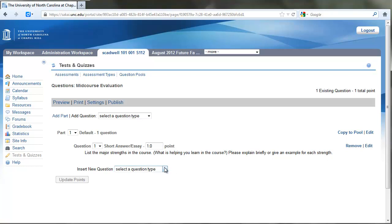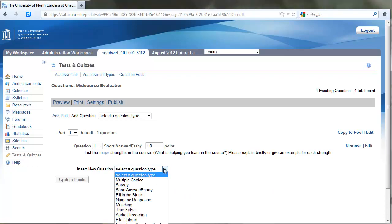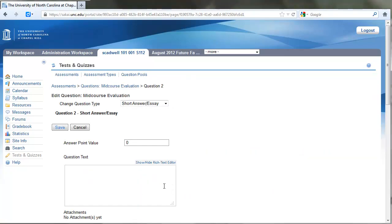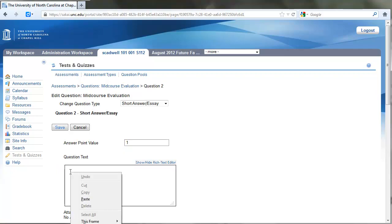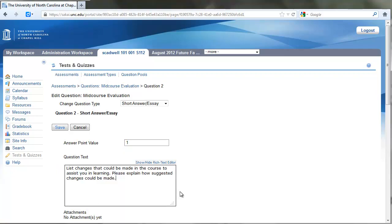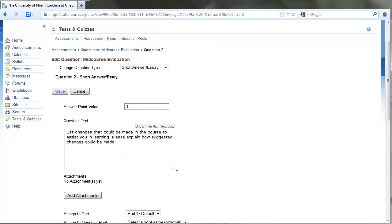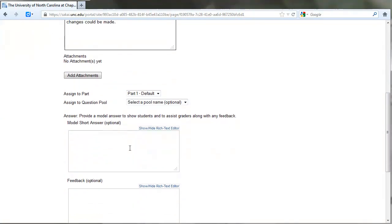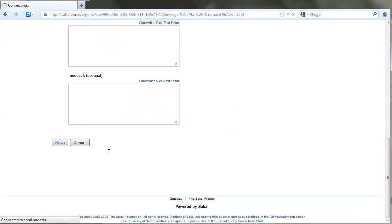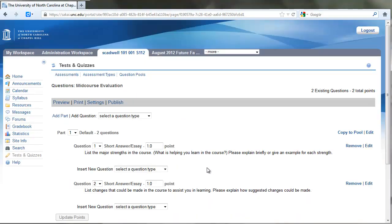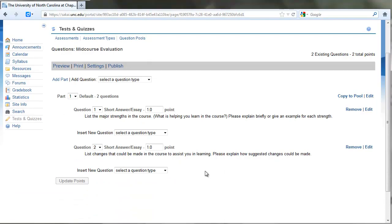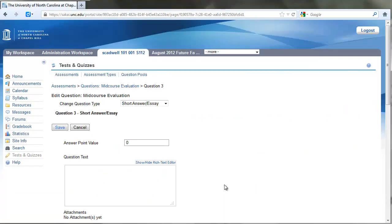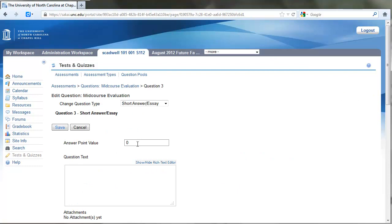I'm going to add another question—another short answer essay question with a point value. I'll paste that in: 'List changes that could be made in the course to assist you in learning. Please explain how suggested changes could be made.' Scroll down to the bottom and click Save. Then we'll add a third question, another short answer essay, one point, for comments, and click Save.